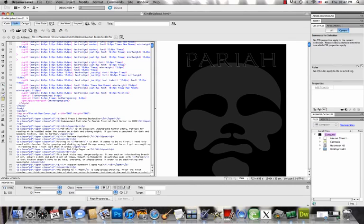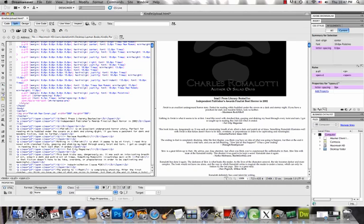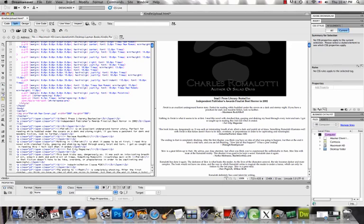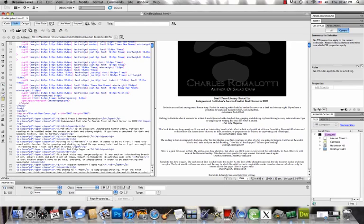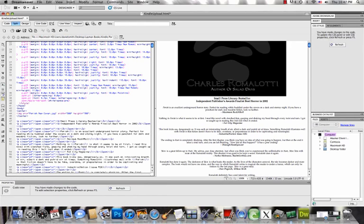Now just a quick note, I'm going to add a page break after my image. You may notice that the page break code that I'm using is MBP colon page break. This is the code you're going to need to put into your HTML file wherever you want a page break in Kindle.